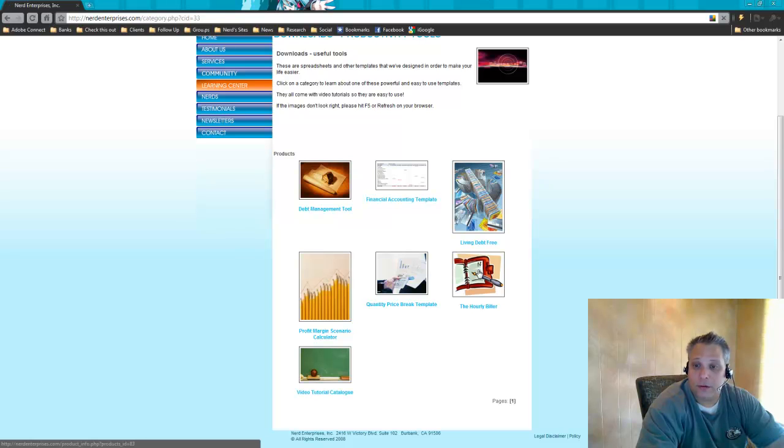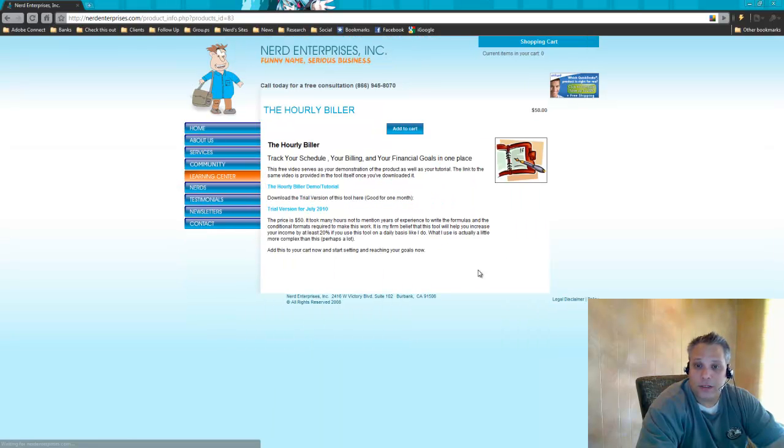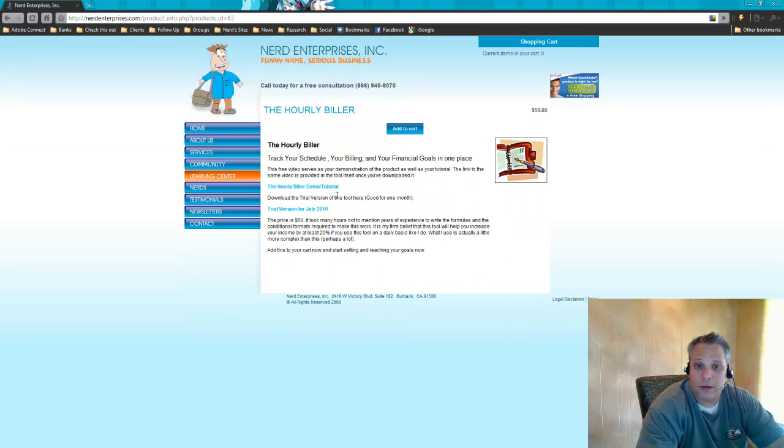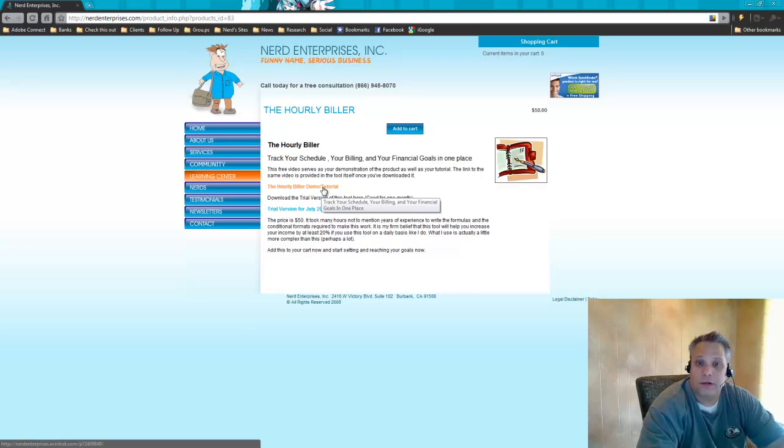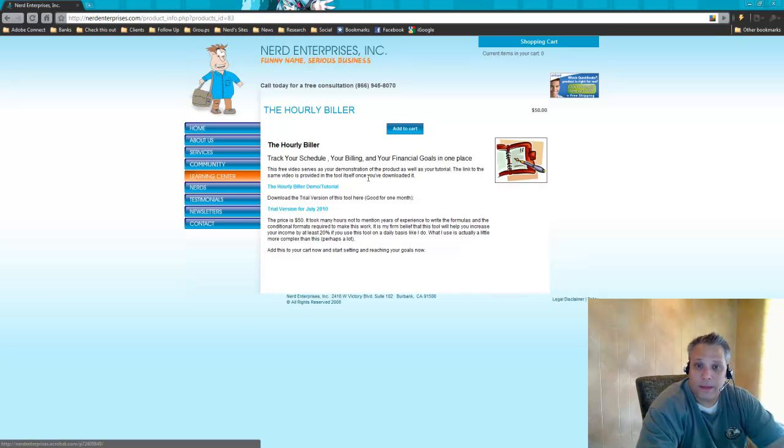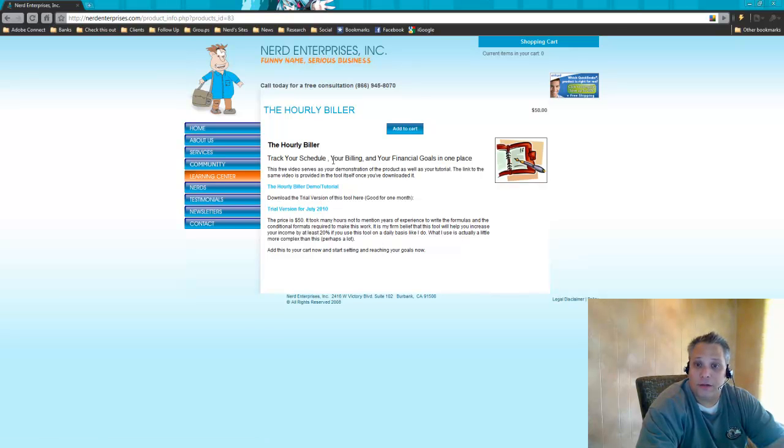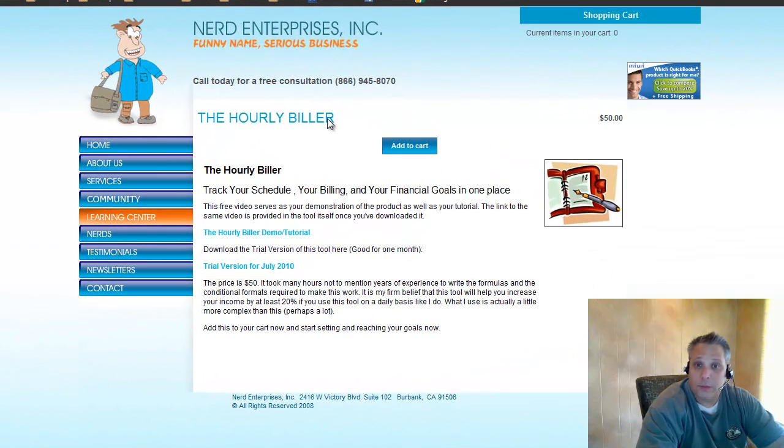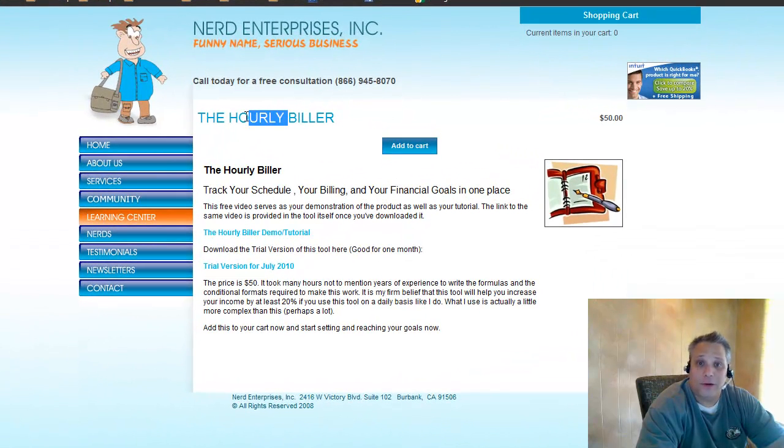And of course, our Hourly Biller is a great program. Watch the demo tutorial. I'm going to record a new one soon, because I think I can do better. But this is a great way to track your schedule, your billing, and your financial goals all in one place, especially if you bill by the hour.